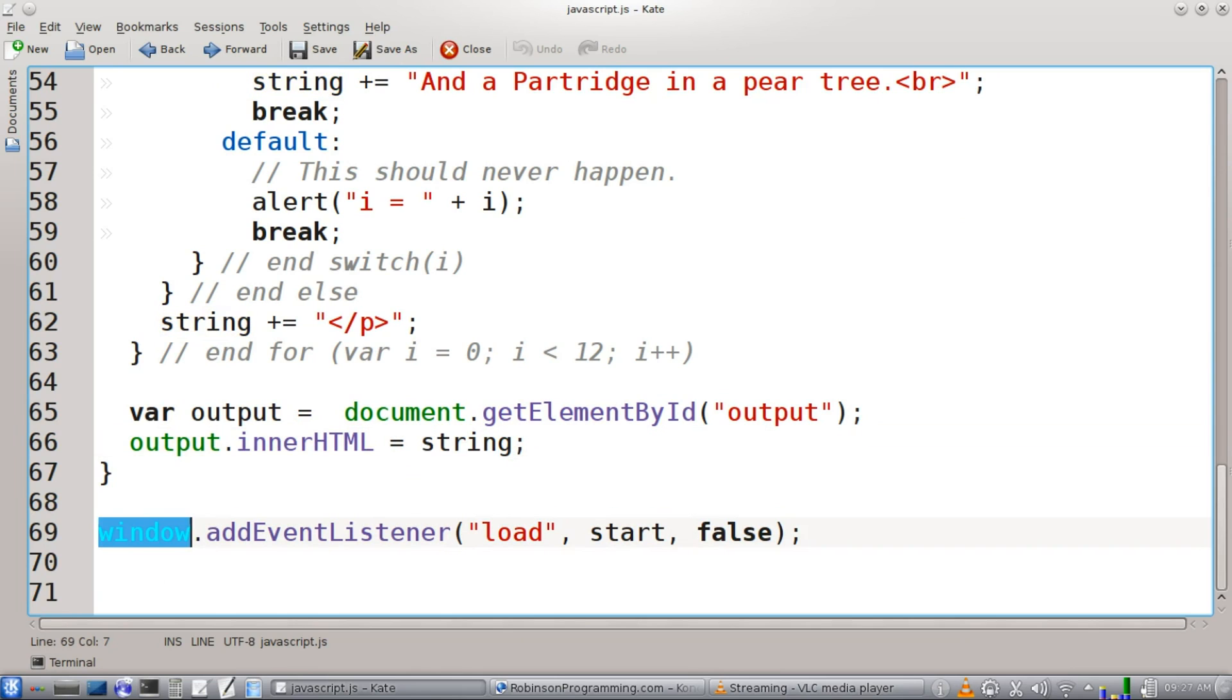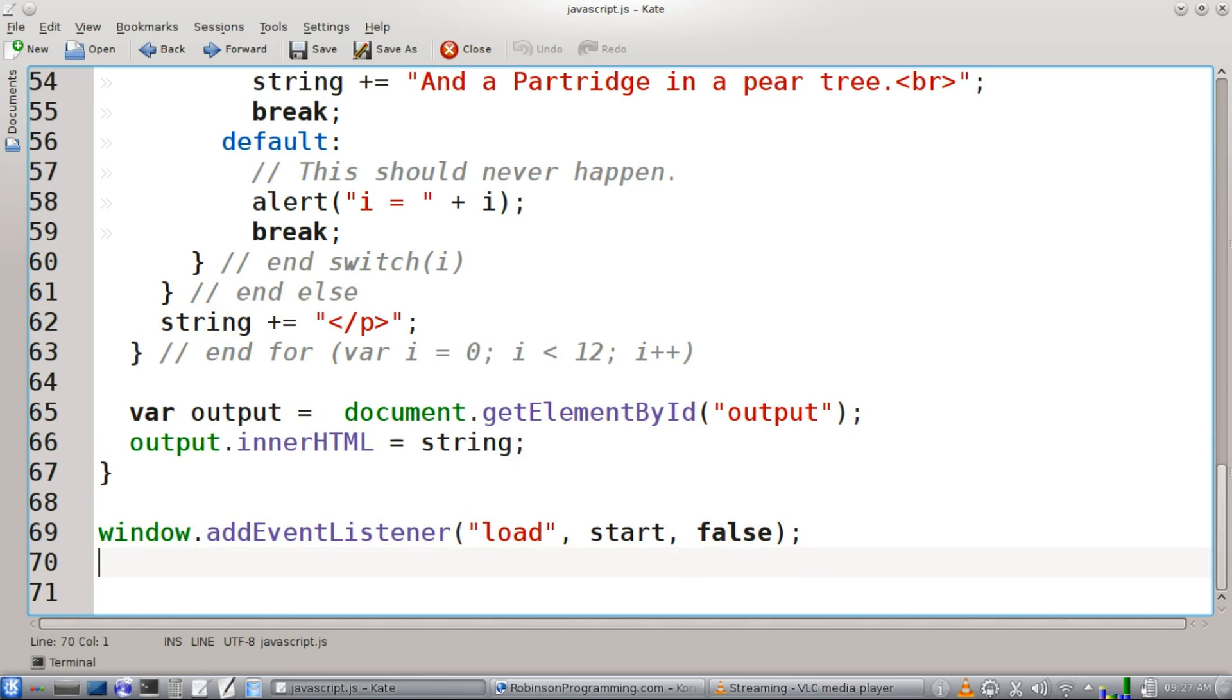And last statement, we're going to add an event listener to our window. Whenever it's done loading, it's going to execute the start function. Well, that's all there is to it. I hope this was helpful. Thank you for watching.